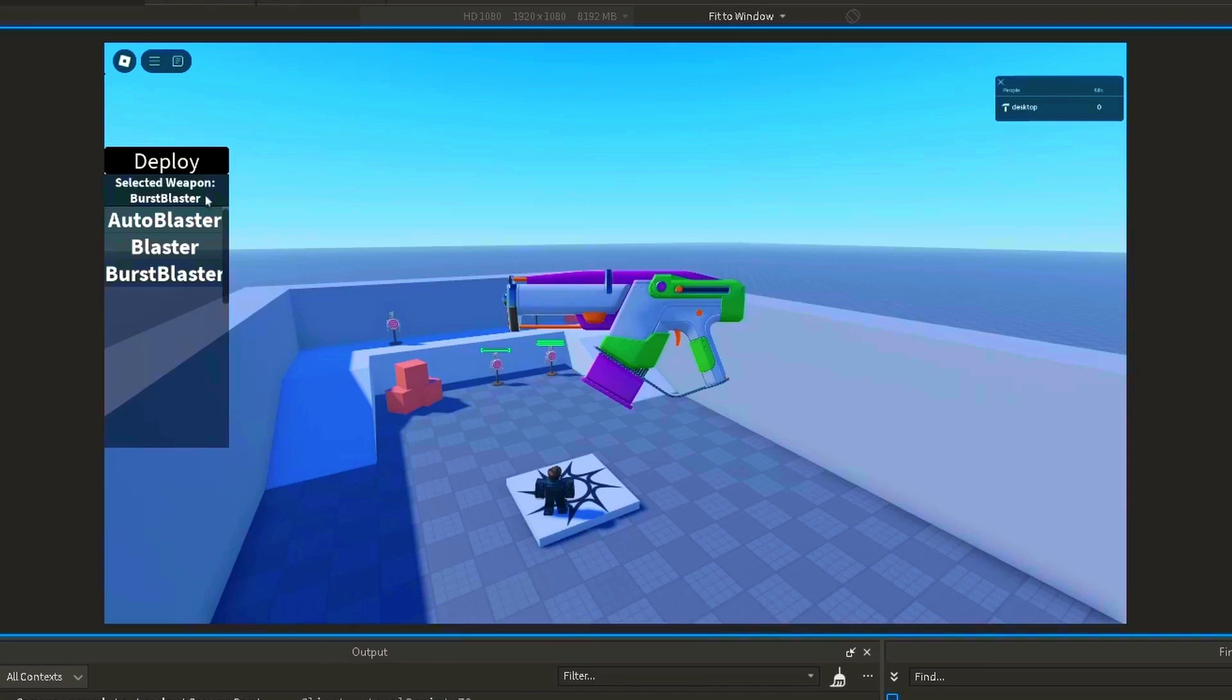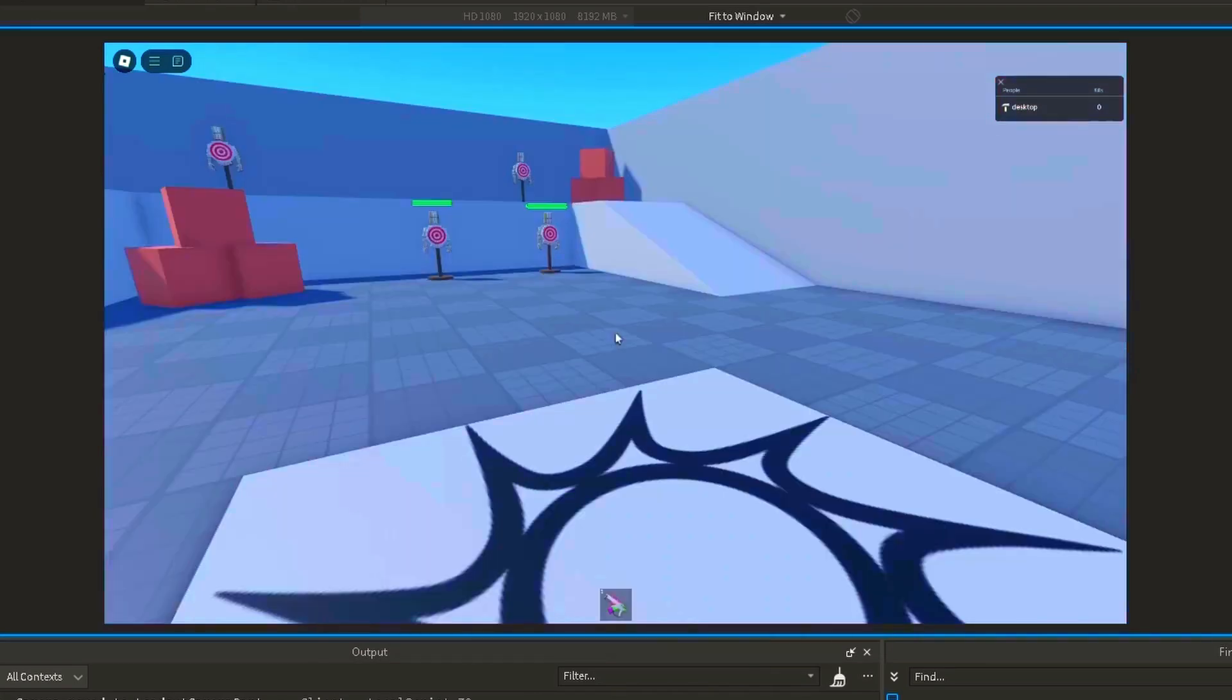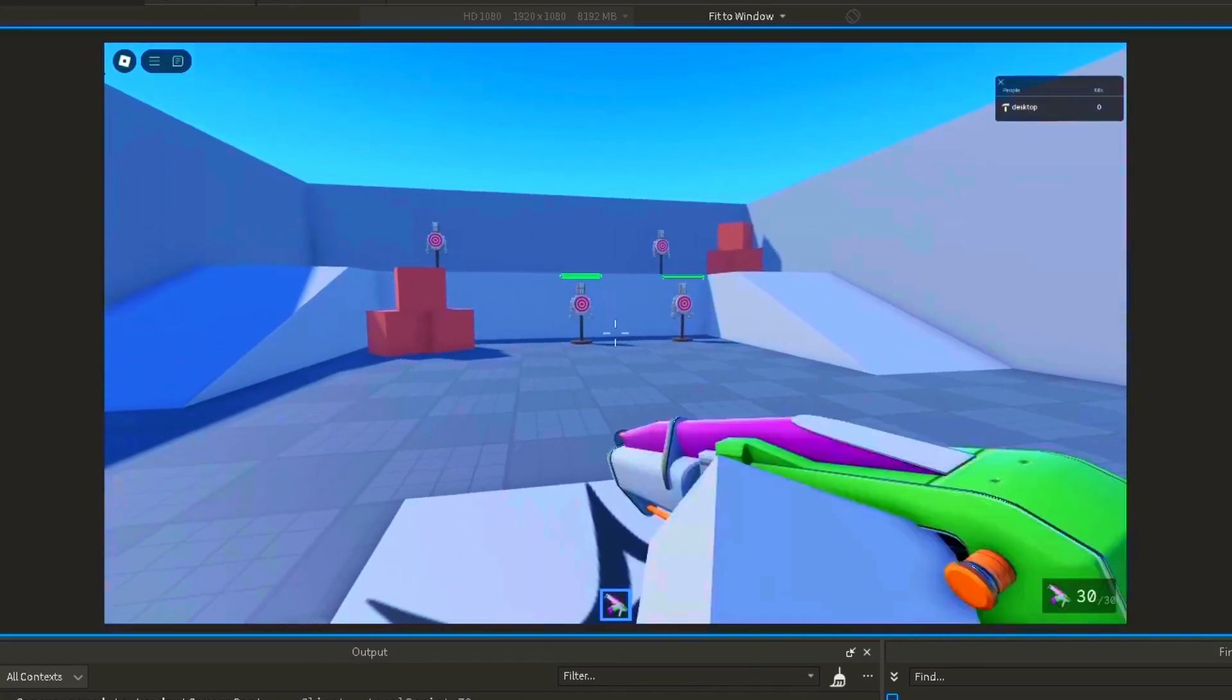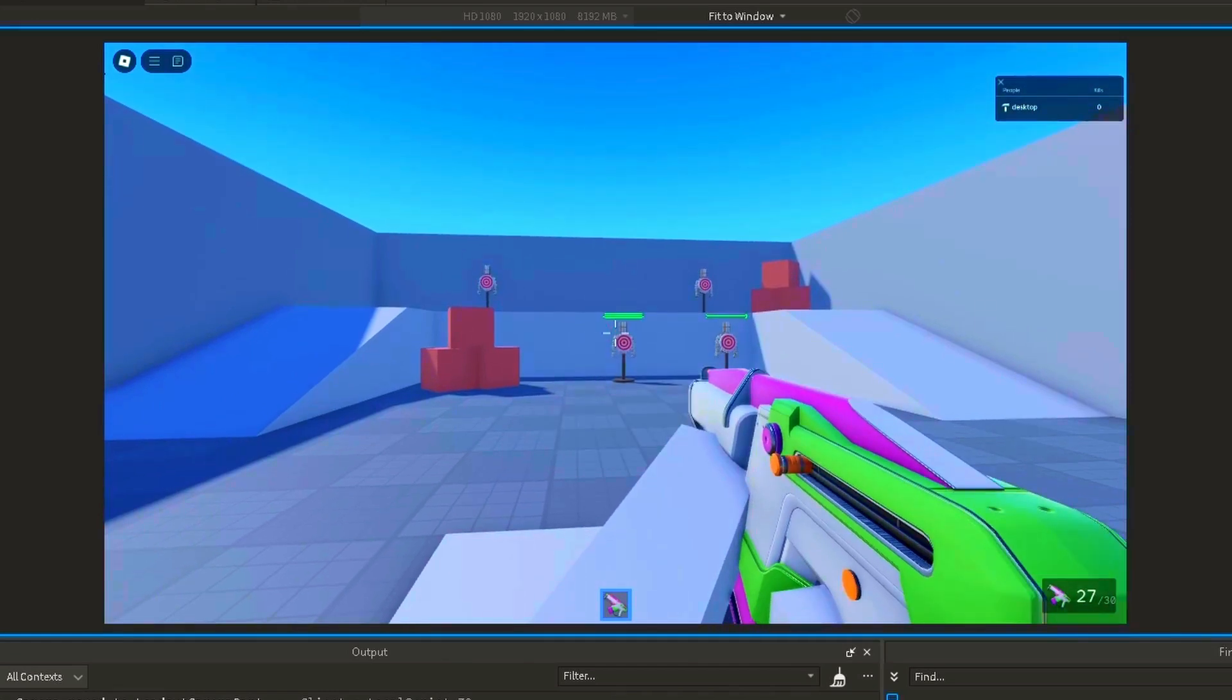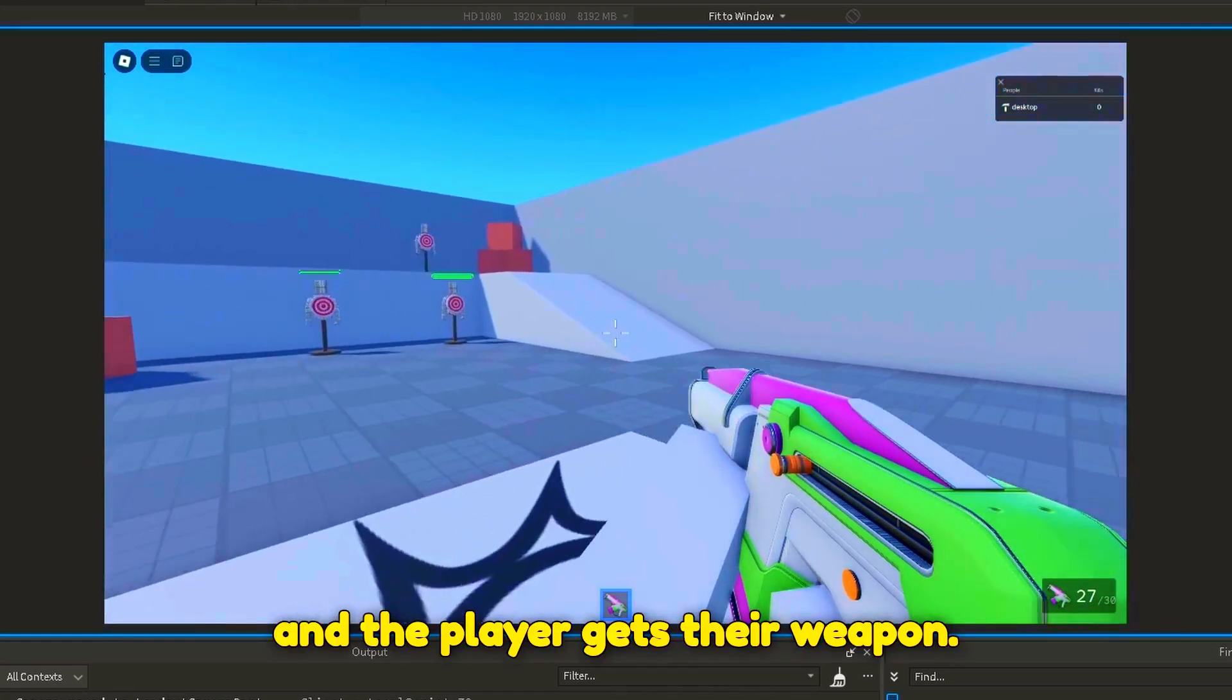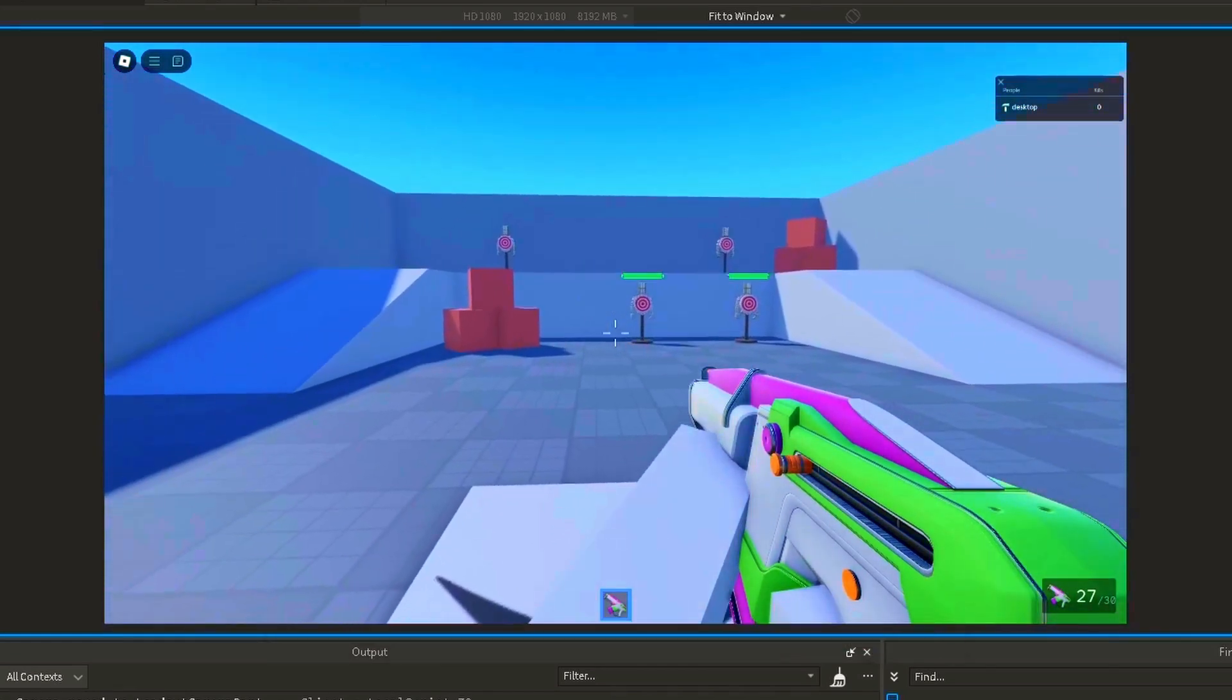Now, the player can deploy. And the player gets their weapon.